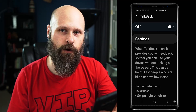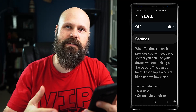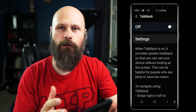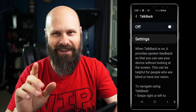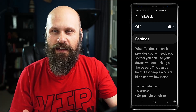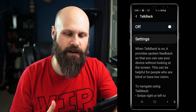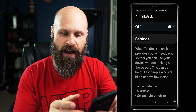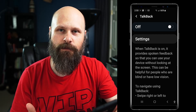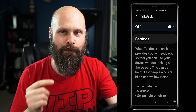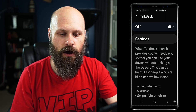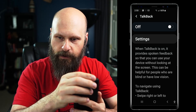TalkBack, if you're not familiar with it, is Android's main screen reader. It will read everything on the screen, top to bottom. I can swipe left or right to hit different elements of the screen, or tap different elements of the screen, and it will read it out loud. You can turn on TalkBack here, and you could also set up a hardware shortcut.